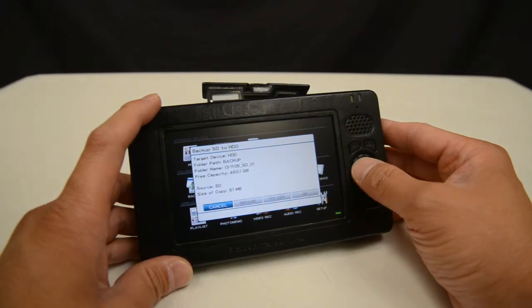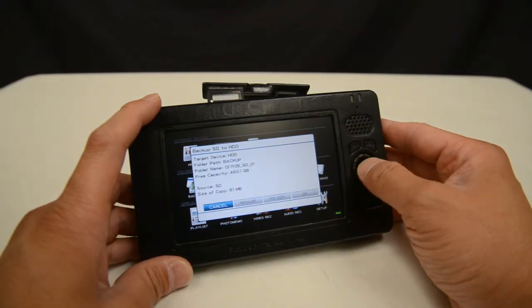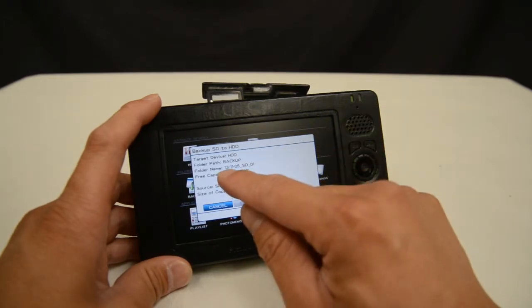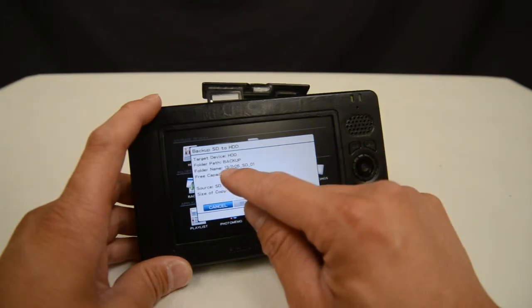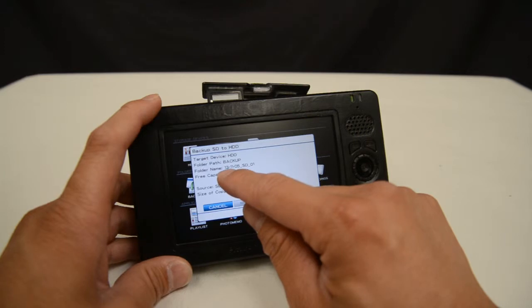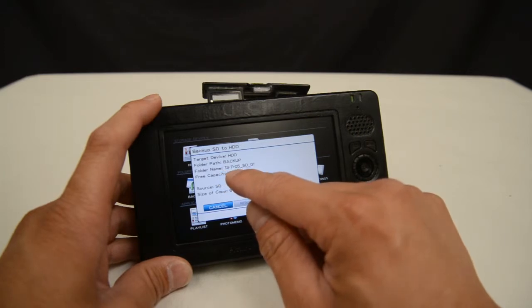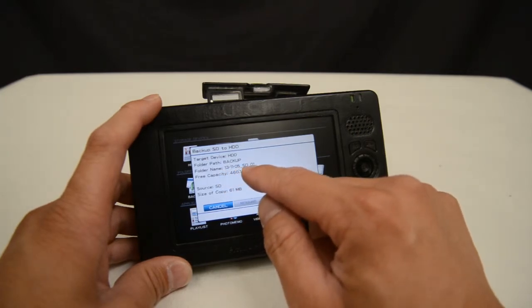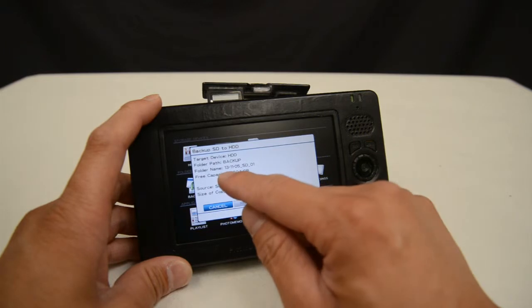I can cancel this if I made a mistake and I don't want to copy this yet. The default folder name that it's going to create for the copy is in the configuration of the year, the month, the day, the card format, and the sequence number.